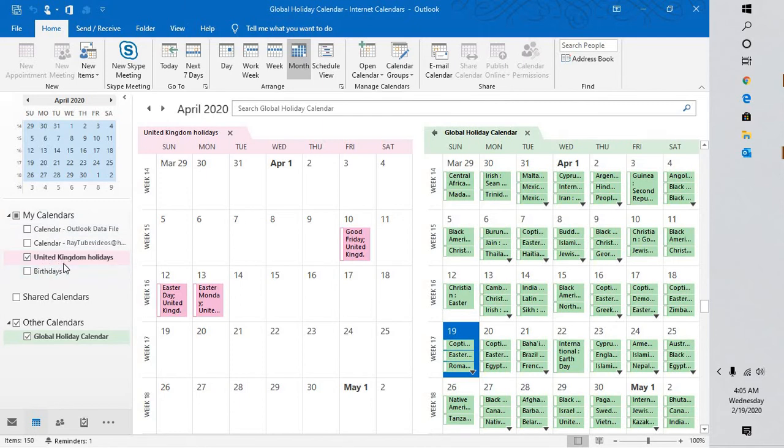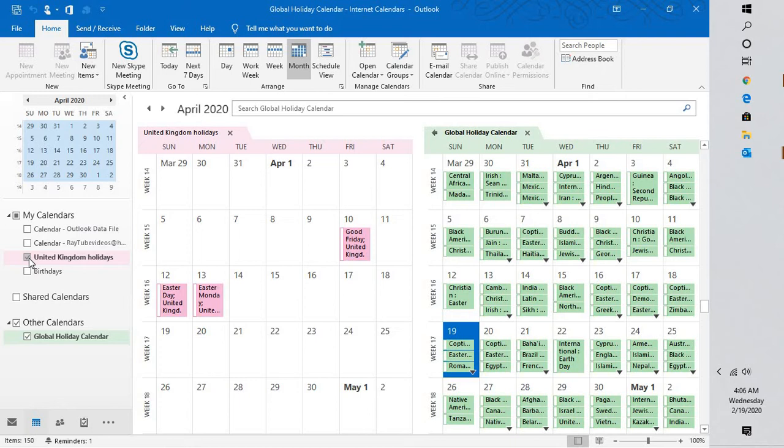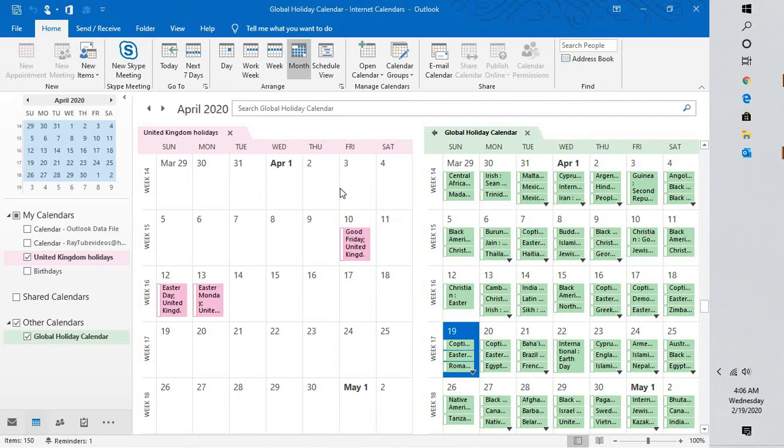For the demonstration purpose, I'm going to use these two calendars: United Kingdom Holidays and Global Holiday Calendars. On the right-hand side, if you look at it, when I check one of these calendars, it gives me a side-by-side view. This particular view will not allow me to identify which events on one of the calendars overlap with the other.